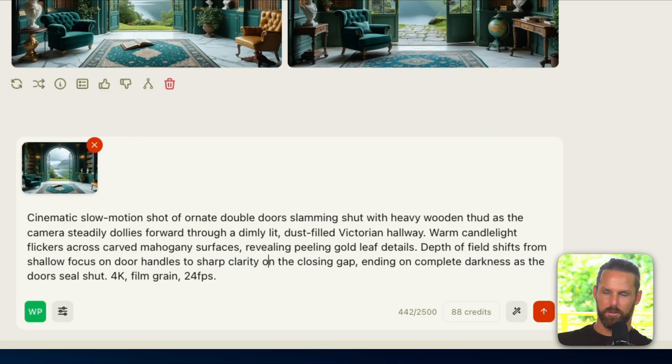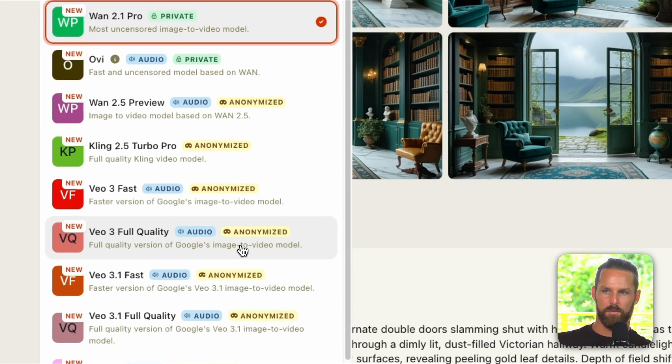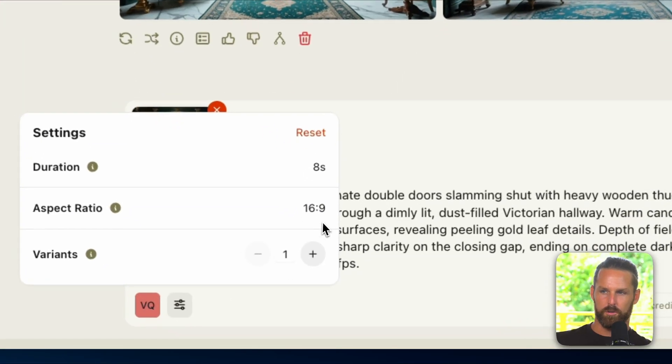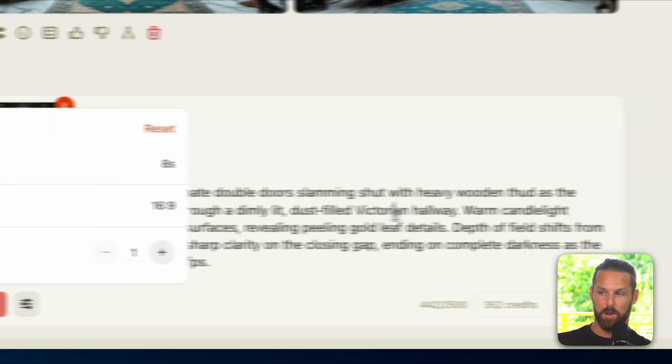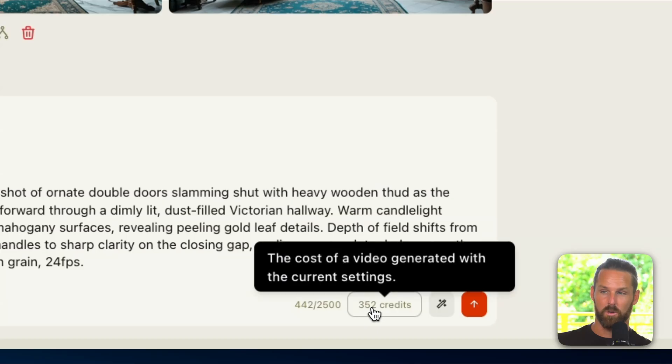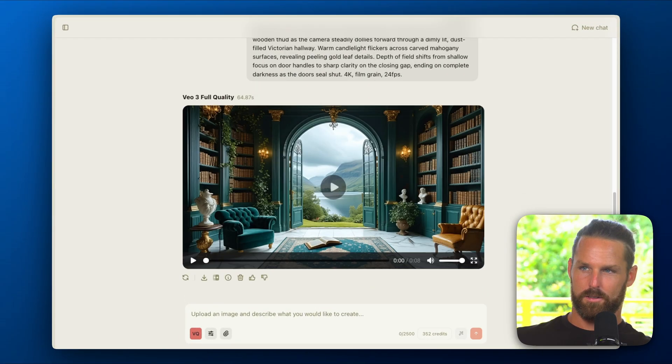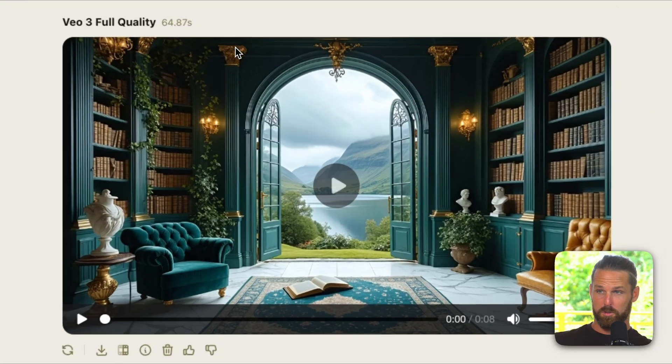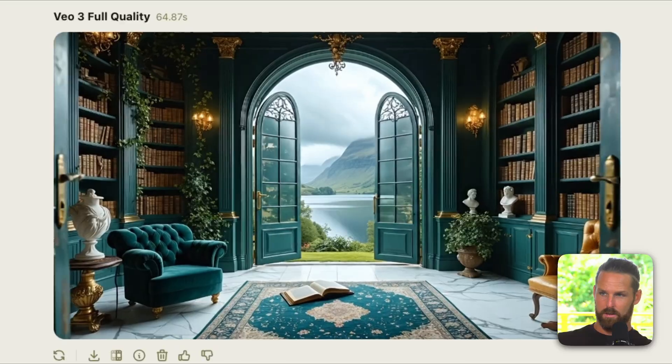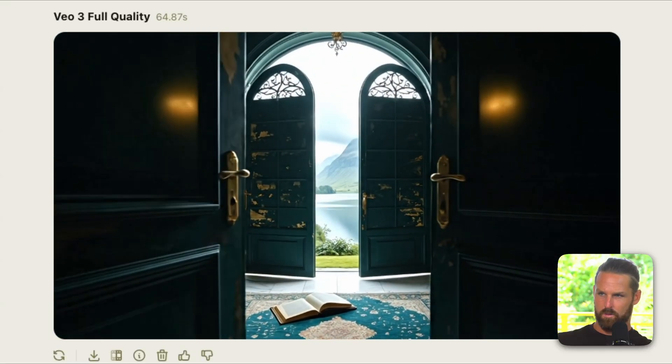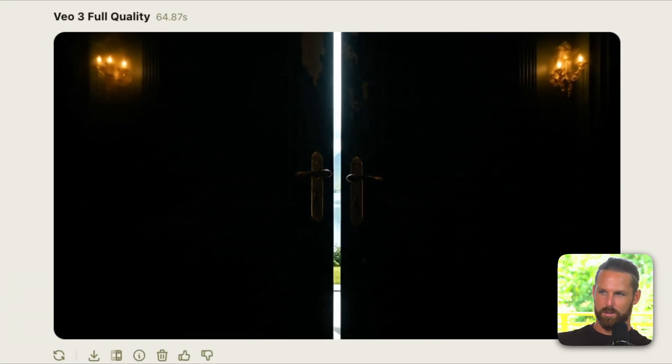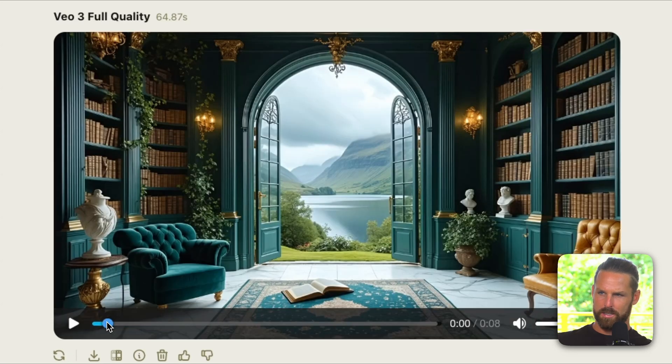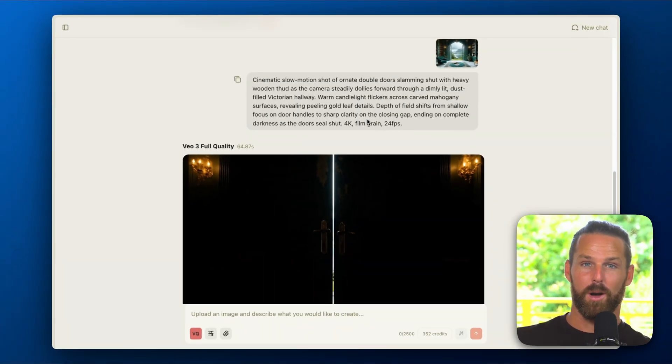So now when I do choose to create a video I can paste this detailed prompt to achieve better results. Let's use Veo 3 full quality for this one. It's automatically eight seconds and 16 by 9 aspect ratio and it's going to use 352 credits. So that's almost 65 seconds, not bad. Whoa, so we have double doors here, but overall really smooth, really detailed.